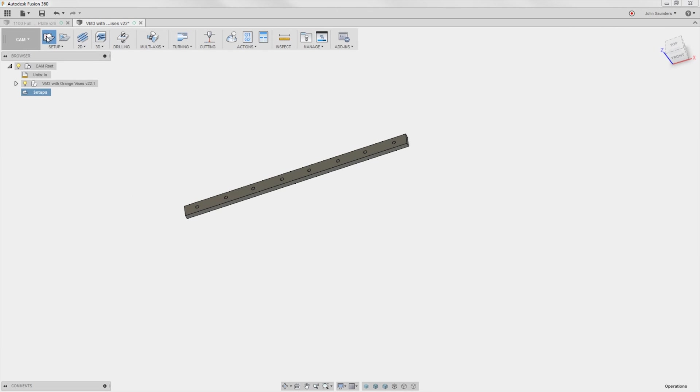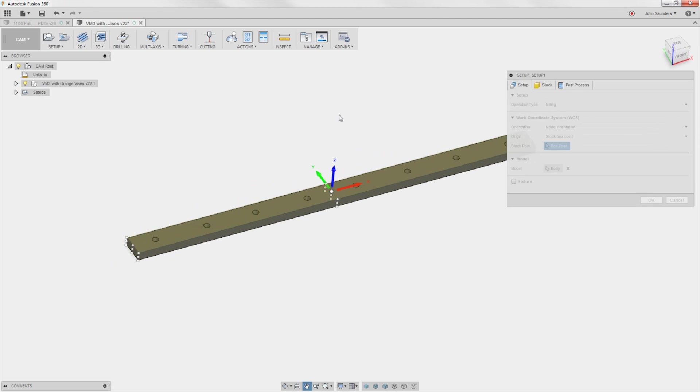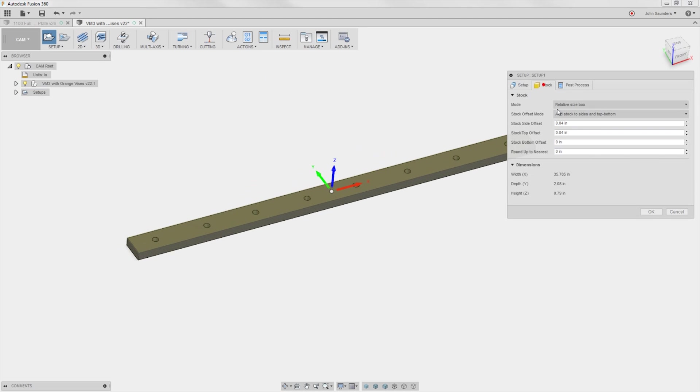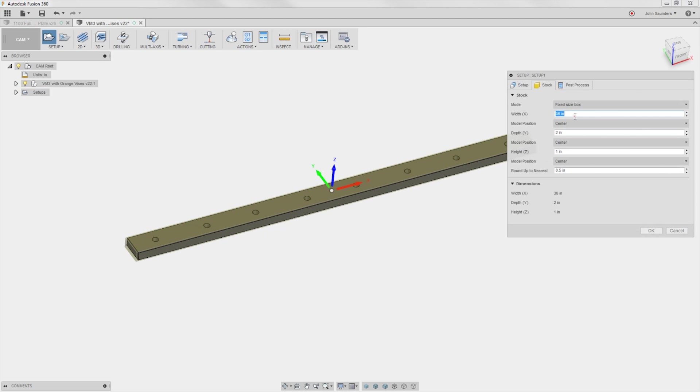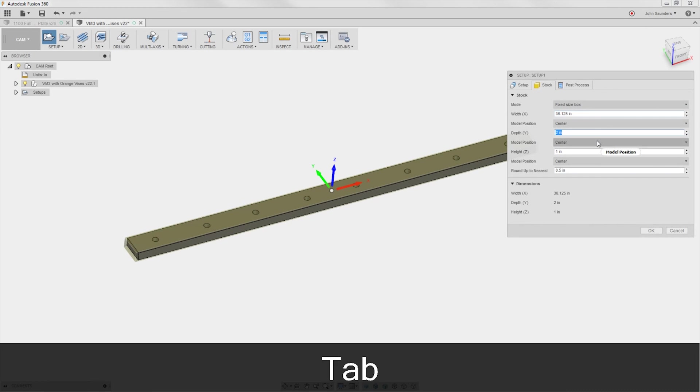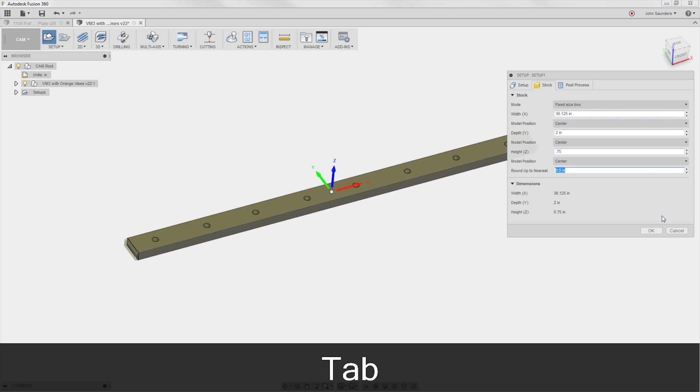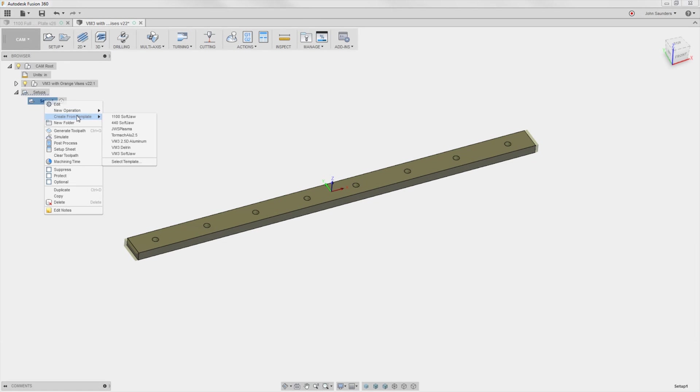CAM them up. New setup. Perfect. Stock. Fixed size box. We'll say they're 36.125. I'd rather cut air. And 0.75. Click OK. Right click. Create from template. VM3 2.5D aluminum.